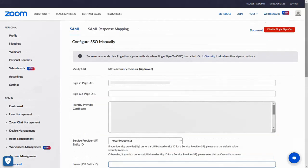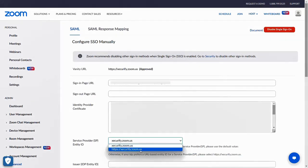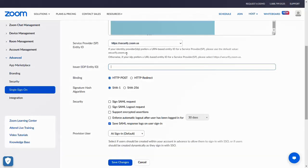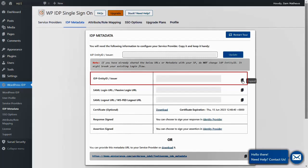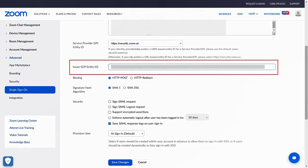Select the service provider entity ID in the dropdown. To provide IDP entity ID, switch to the WordPress IDP metadata tab. Copy the IDP entity ID and paste it.